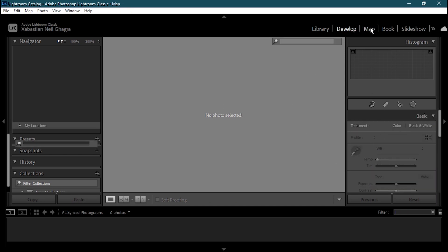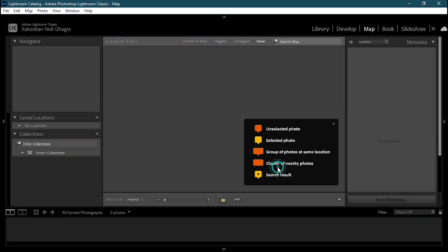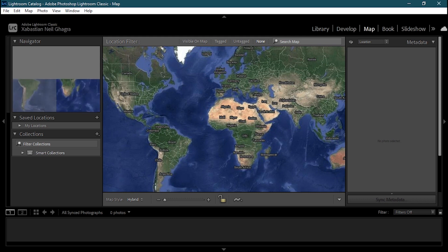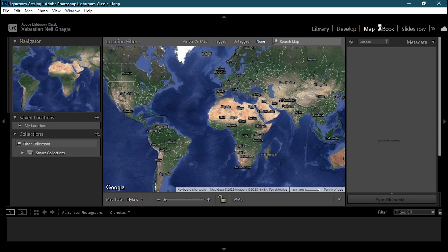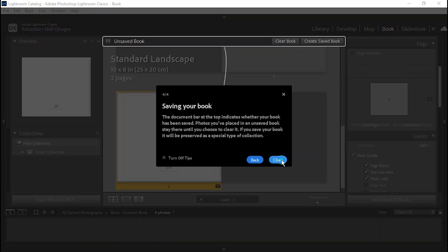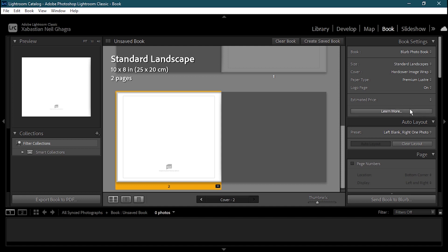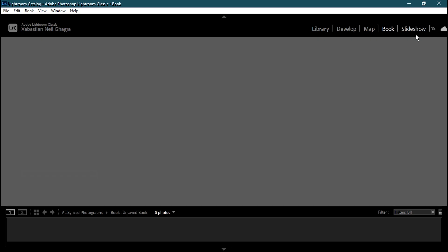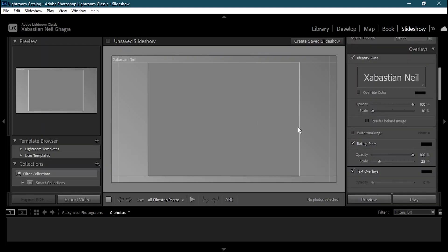The Map section lets you see the actual globe map associated with your photos. In the Book section, you can see many tools to make up your own photo book — selecting size, cover, premium options, and more. All synced photos appear there. Finally the Slideshow tab lets you create your own slideshow. Now let's go back to the Library to show how to import your photos.